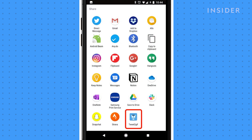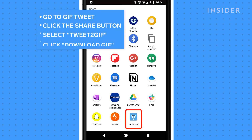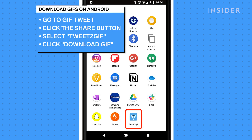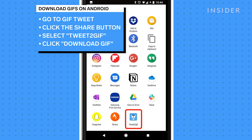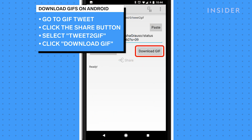If you are on Android, you can download Tweet to GIF — it's a free app available in the Google Play Store. Once installed, go to the tweet that contains the GIF you want to save, click the Share button, select Tweet to GIF, then click Download GIF.